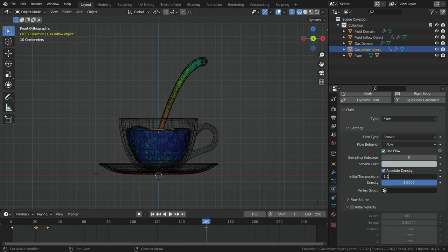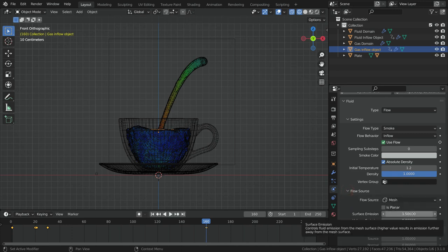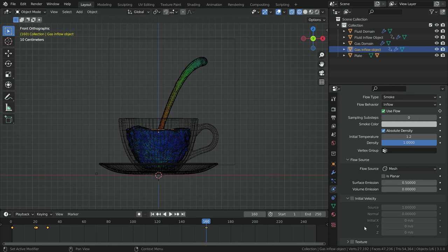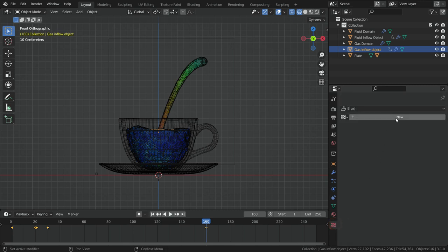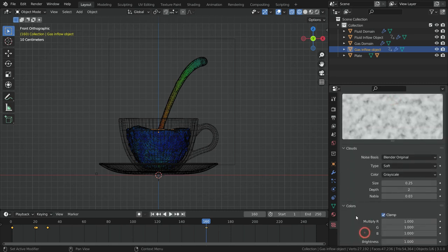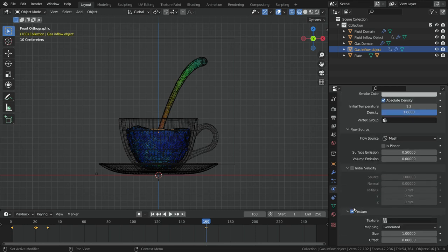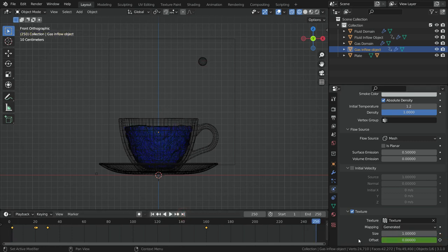Let's set the initial temperature to 1.2 — in this case the steam will rise a little faster. Go to the flow source section and set the surface emission value to 0.5, so steam emission will be closer to the mesh surface. Let's enable the texture option. We will use a texture to control steam emission strength. Click on the texture properties tab and add a new texture. Switch the texture type to clouds. Go to the color section and set the contrast value to 5. Go back to the physics tab, select the texture we just created. Go to frame 1 and add a keyframe for the offset value. Go to the last frame, set the offset value to 1.5, and add another keyframe.